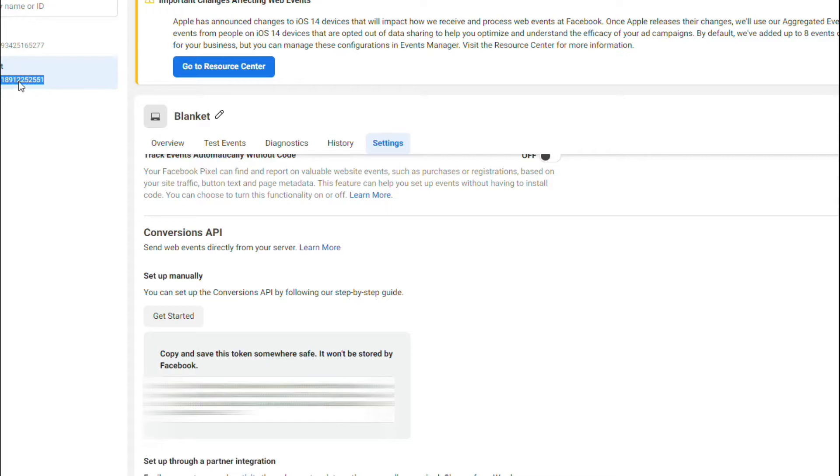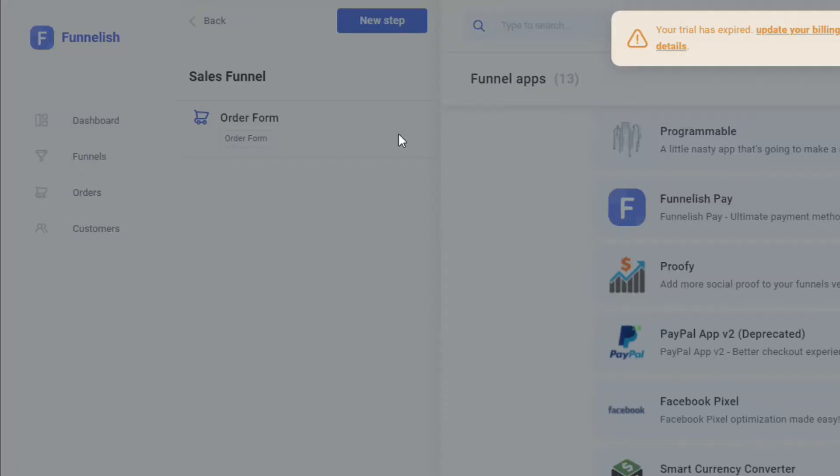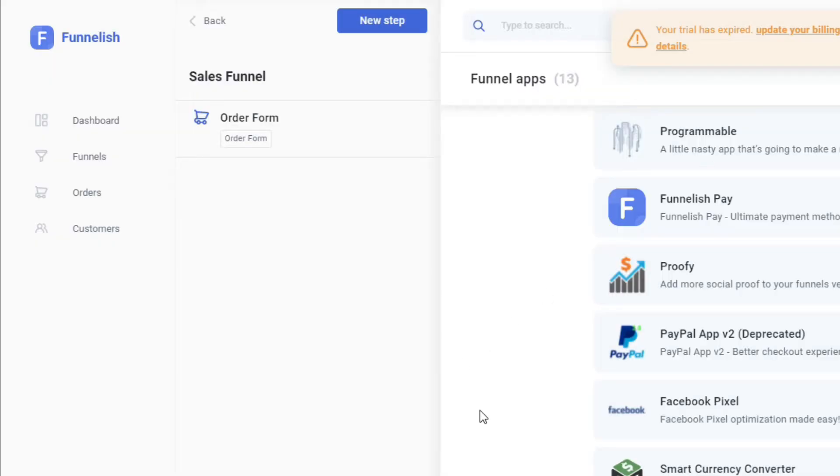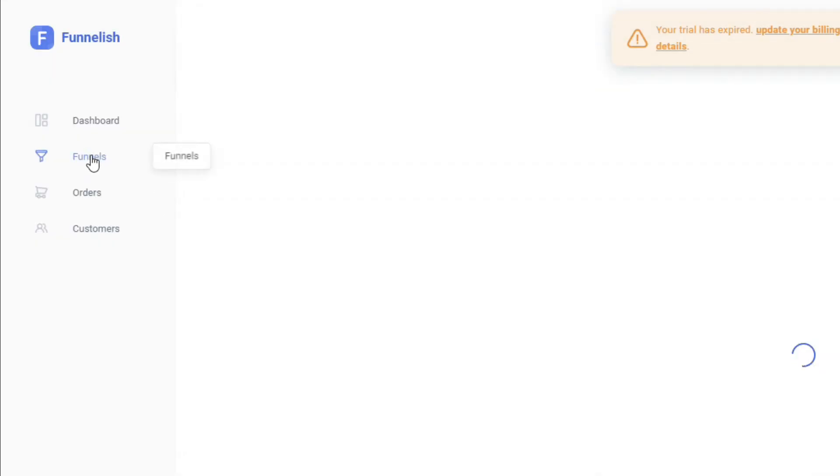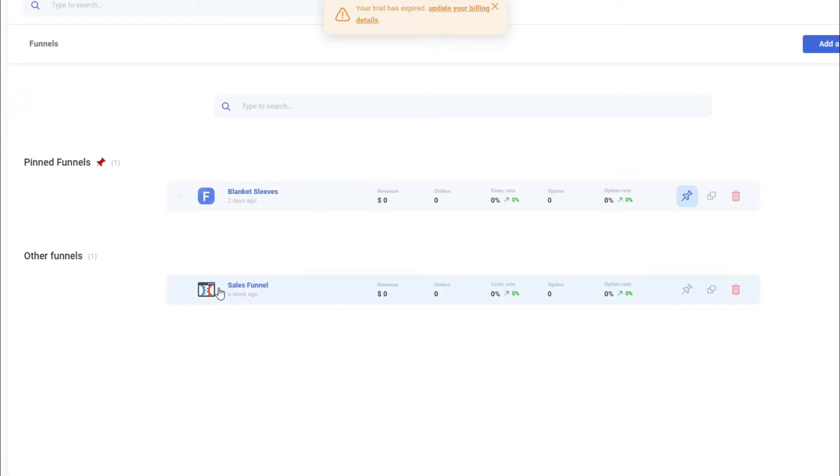Now we're just going to copy the ID. This is your Pixel ID. Let's go back to your sales funnel. From here, we're going to go to Funnels, since we're going to be using this for ClickFunnels.